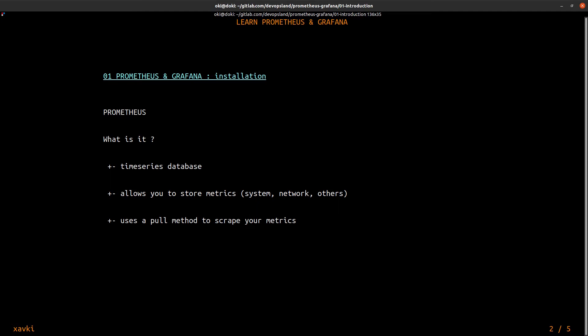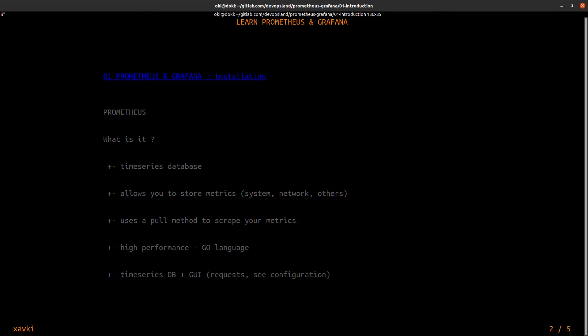It uses a pull method to scrape your metrics so that your metrics are exposed on your target server on a specific route. Prometheus is written in Go language for high performance and Prometheus is composed of a time series database, a time series engine and a graphical user interface to help you request or see Prometheus configuration.